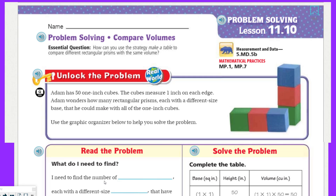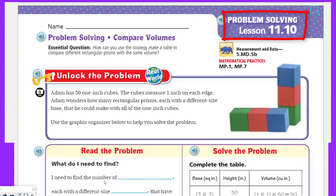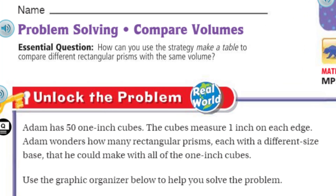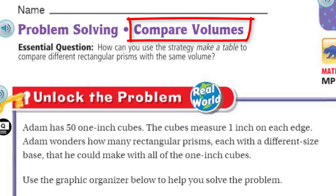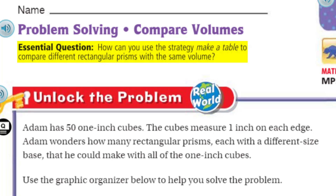So it's problem solving — my two favorite words in math. Lesson 11.10. And look at our topic. Of course, we're doing problem solving, but we're going to be doing it by comparing volume. That's our topic. Comparing maybe one volume to another. Our essential question — our learning target, our learning intention. How can you use this strategy, make a table, to compare different rectangular prisms with the same volume? Make a table to compare different rectangular prisms that are going to look different but have the same volume.